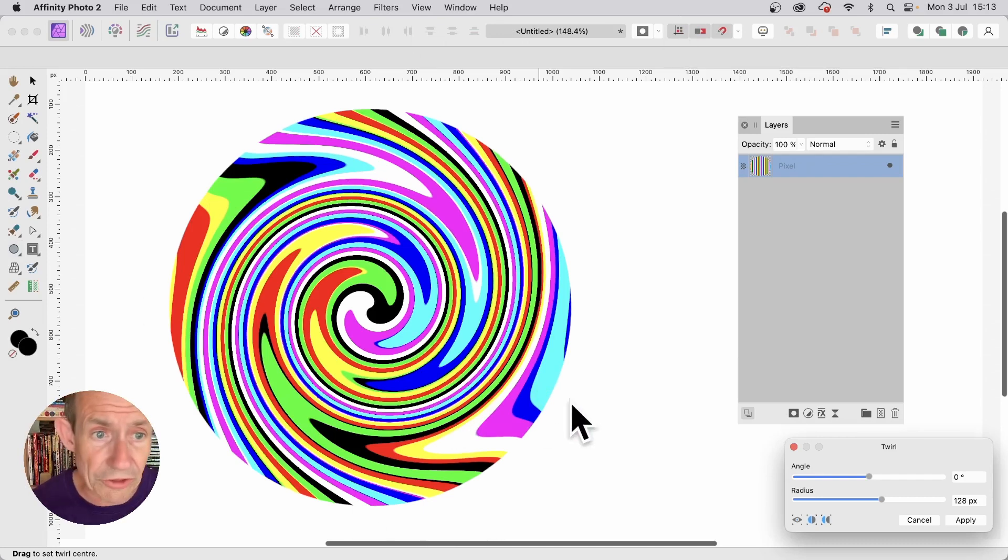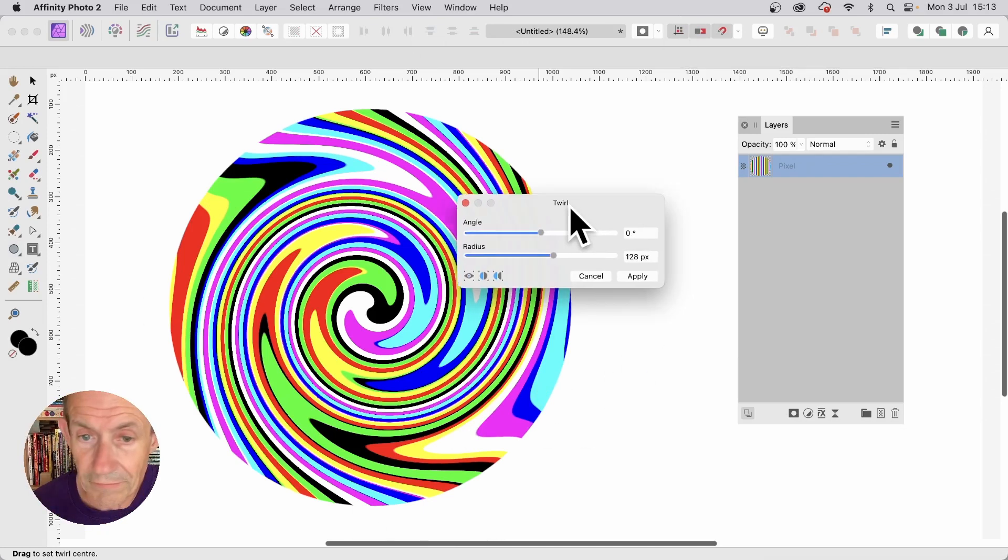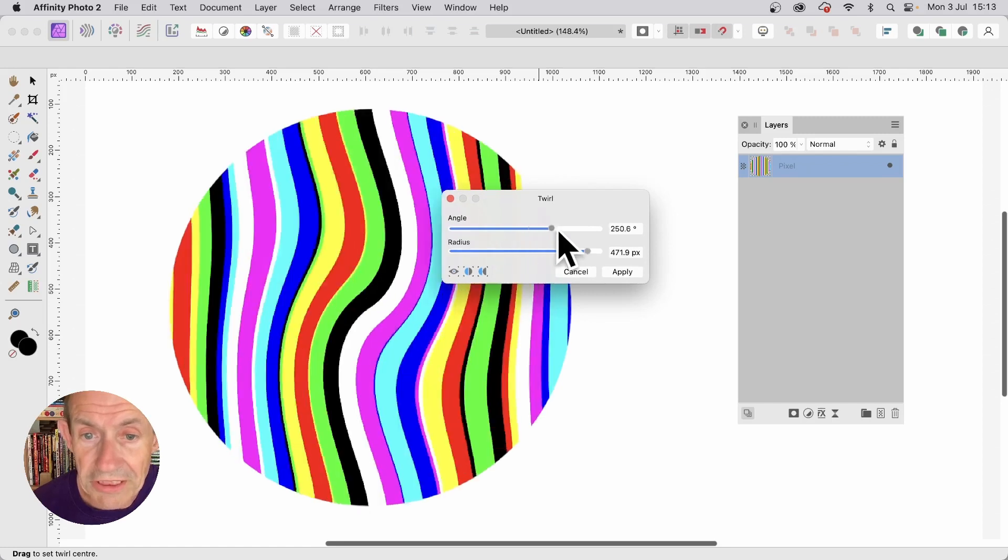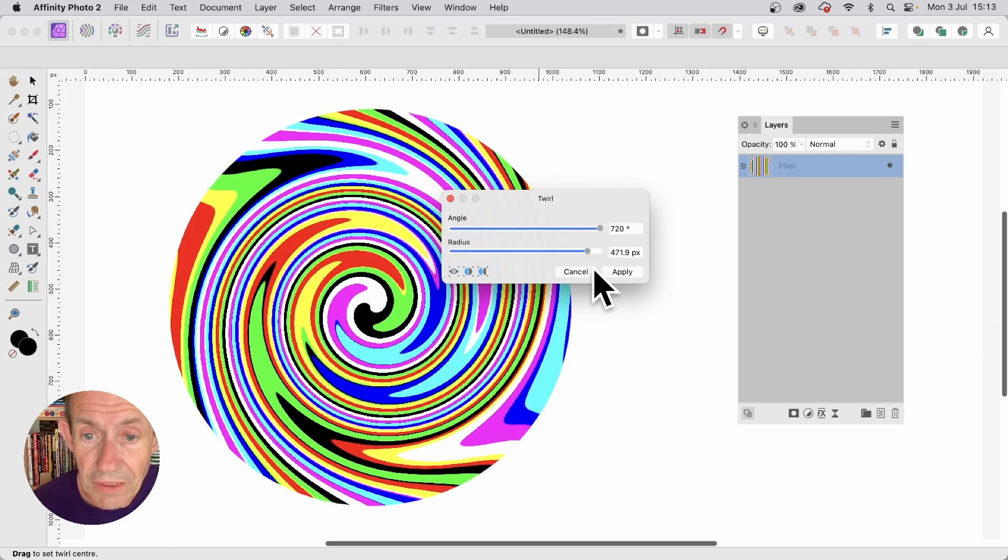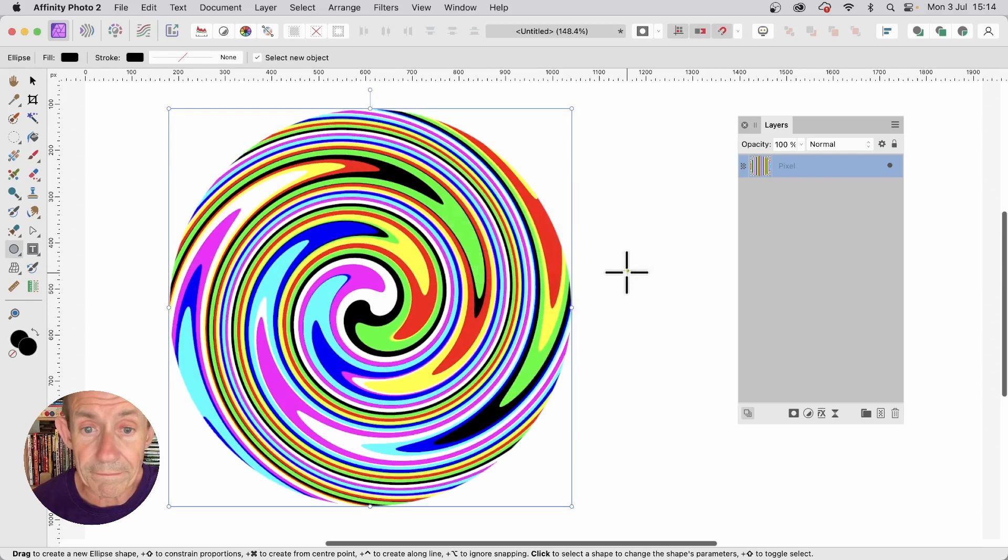Now don't click on the document. Because that will change your origin point. But you can change the angle. You can also change the radius. I want to go with that one. So click apply.